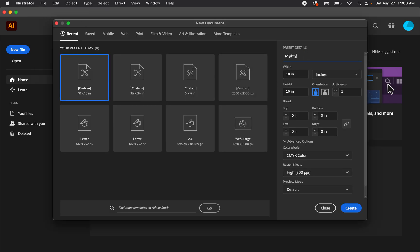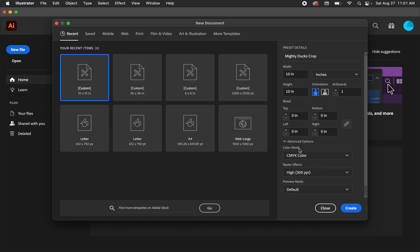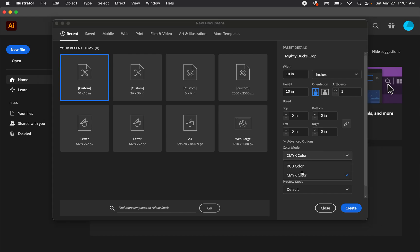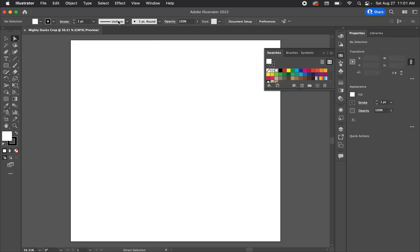Let's go to File > New. I'm going to name this 'Mighty Ducks Crop' with a width and height of 10 inches by 10 inches — you can change that later. We're going to keep this in CMYK since we're simulating a print job. CMYK is a printing process color mode, while RGB is a light-based color mode.